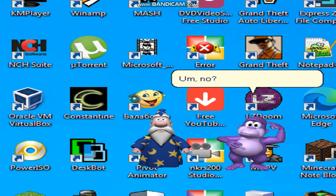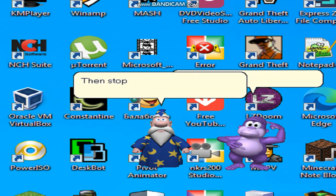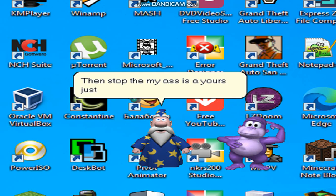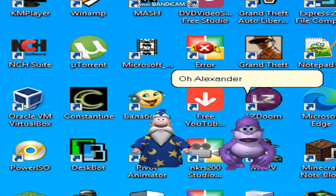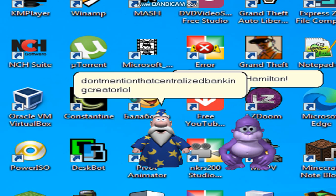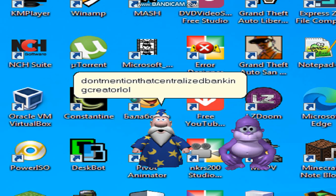Um, no. Then stop the my ass is yours just because I am announcing. Oh, Alexander Hamilton! Don't mention Fat Central as Ed Ben Chin Creek, Moral.